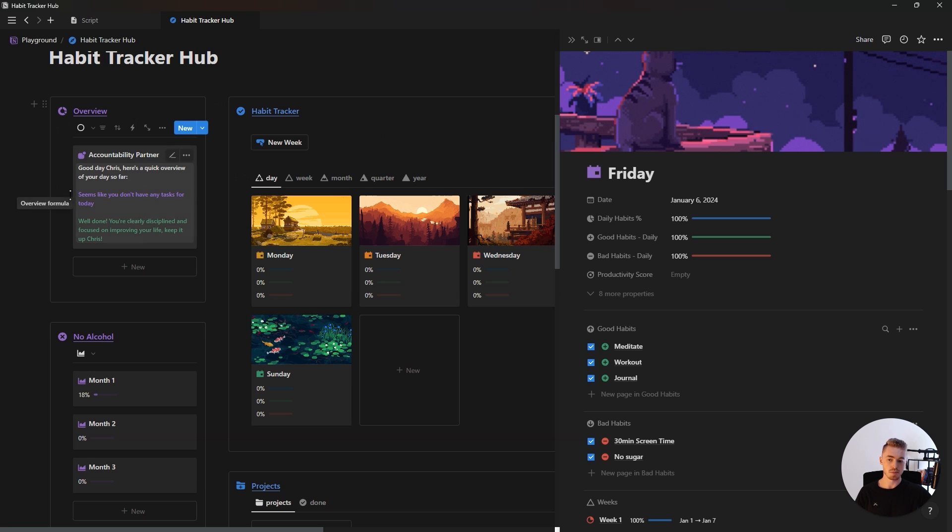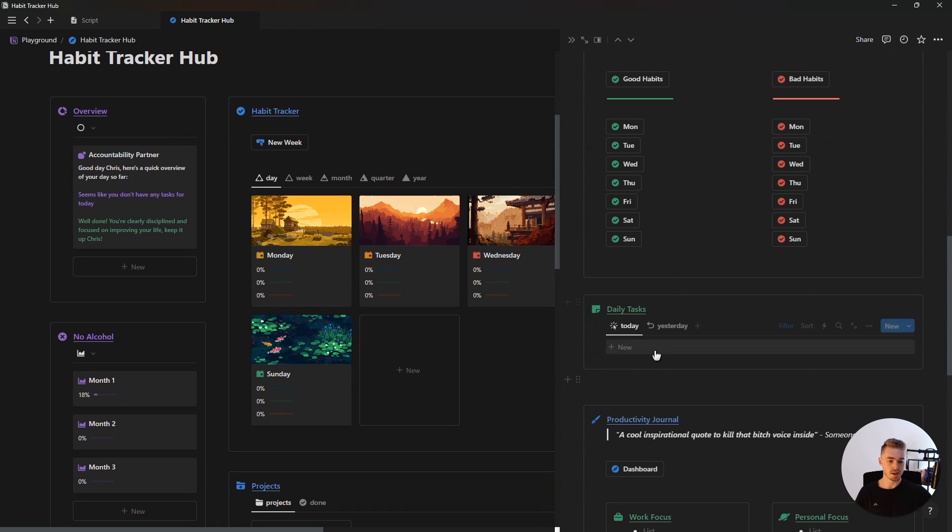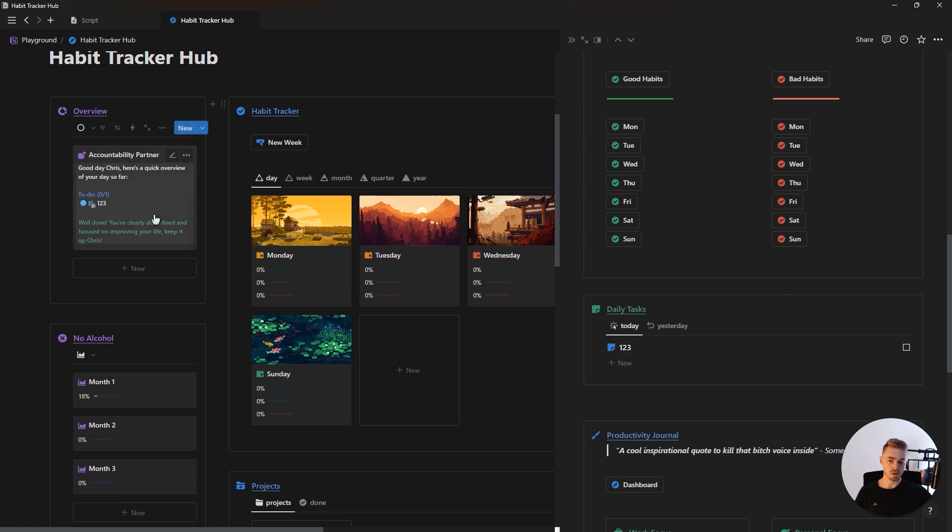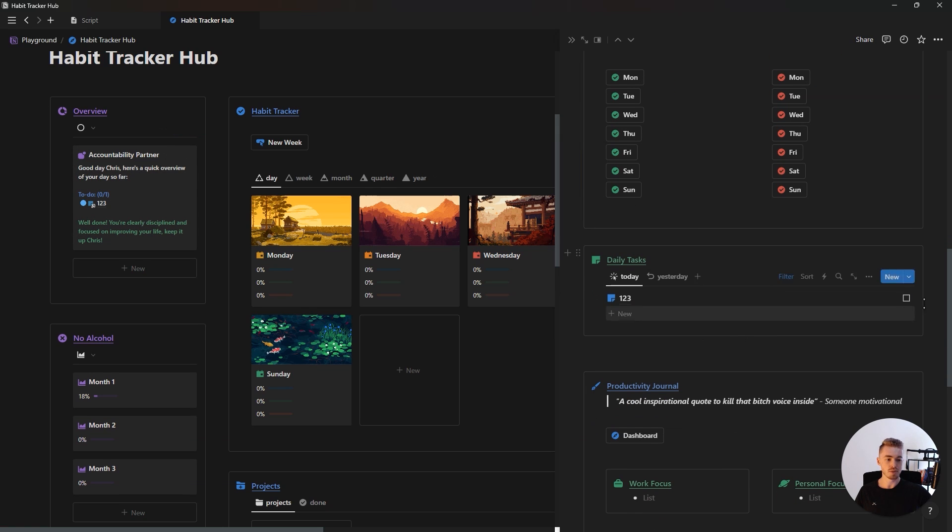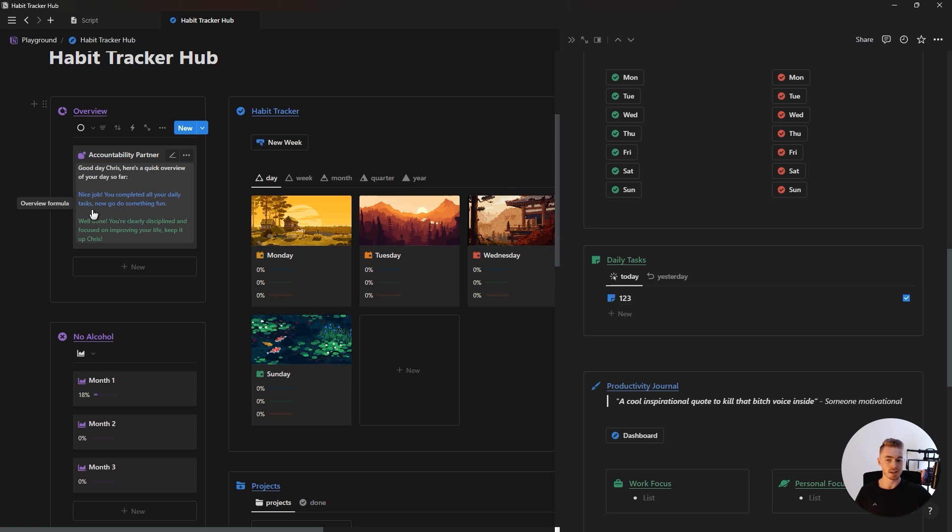And our accountability partner also has a section for our tasks. So if we go ahead and add a new task for today, then you'll see that it will show up on the accountability partner. And if we finish all of our daily tasks, it will show a message that says nice job, you completed all your daily tasks. Now go do something fun.